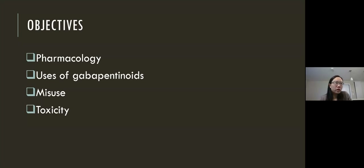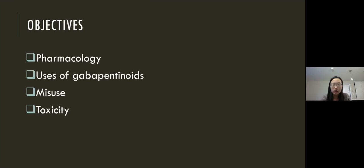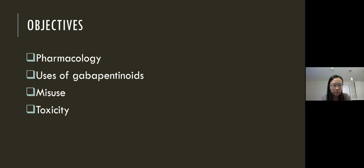Before I go over the objectives for today's session, this presentation was inspired after I saw a patient in urgent care with low back pain, who told me that he was having trouble getting in touch with his family physician and wanted a refill of his pregabalin. On history, he screened negative for any kind of substance use disorder and gave me all the appropriate answers, so I thought, why not? Until I checked Clinical Connect and saw that he had a prescription filled for pregabalin just two days prior, and he admitted to this after I talked to him about it.